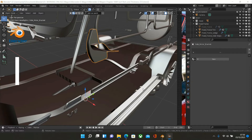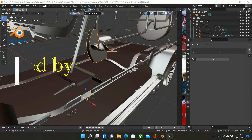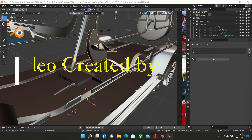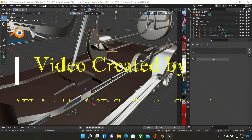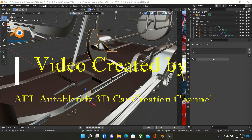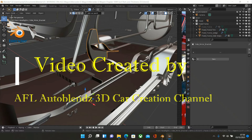Hello and welcome to the AFL Auto Blends 3D car creation channel. This is the second part in texturing the Mercedes G-Wagon as we move to finishing off the vehicle. So let's jump straight into it.